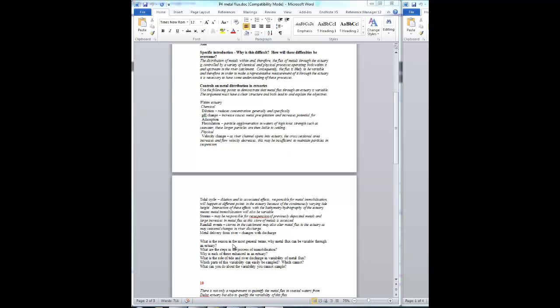So the most general reason why metal flux can be variable is that metal can be delayed. And in fact, the metal can be immobilized. It can stick in the estuary. Because if it sticks, it means metal flux can sometimes be zero. But if it's sometimes zero, then sometimes it must be much higher than average.